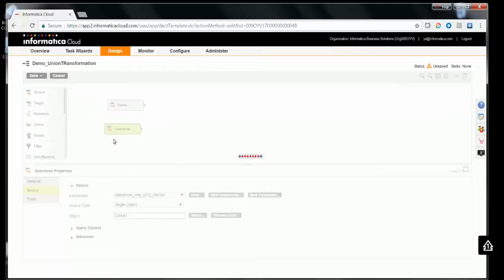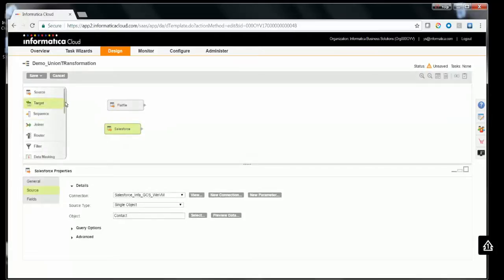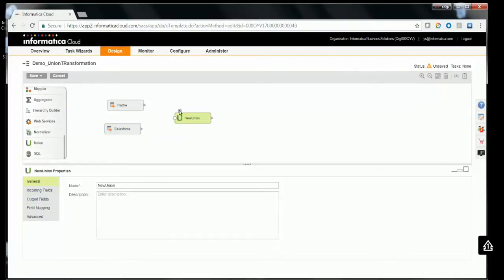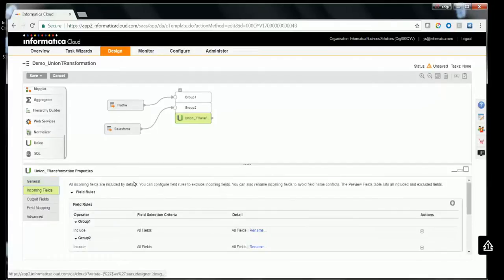Both objects — Contact from FlatFile and Salesforce — will be merged together using a Union Transformation. Drag and drop the Union Transformation, expand it, and connect the FlatFile source to Group 1 and the Salesforce source to Group 2. Now provide an appropriate name for the Union Transformation.